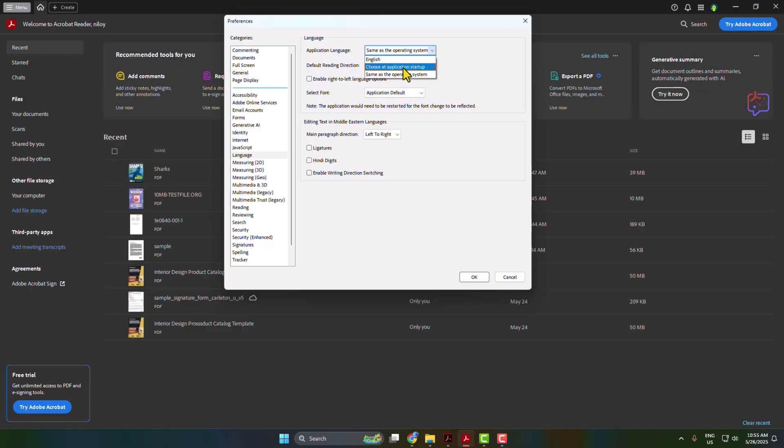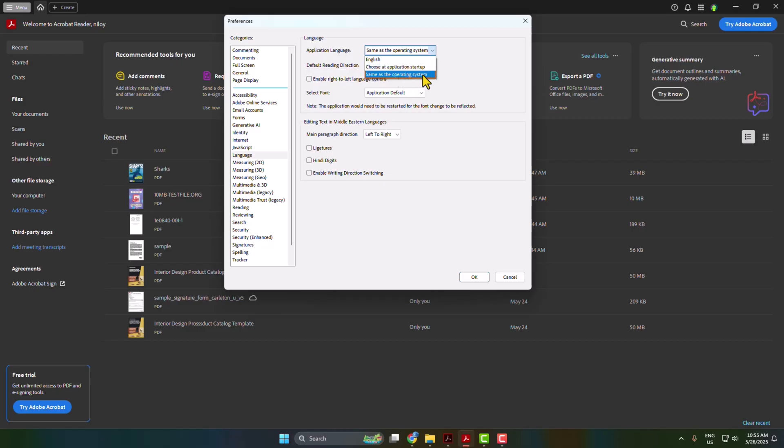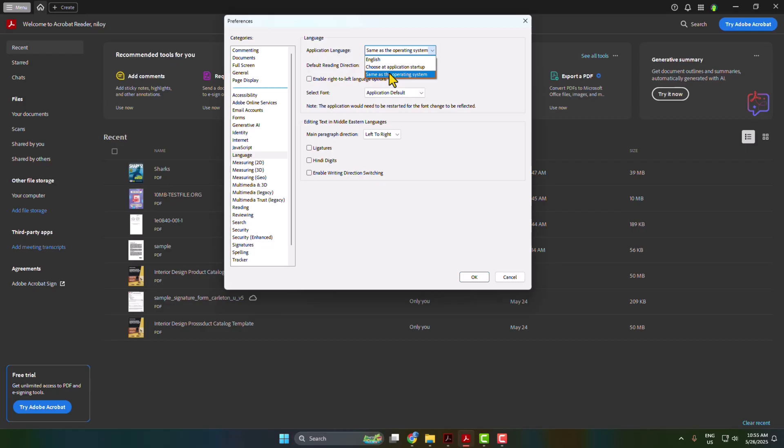You will find three options: English, choose at application startup, or same as the operating system. So here is the easiest way to use your Acrobat in a different language. Just select same as the operating system and then click OK.